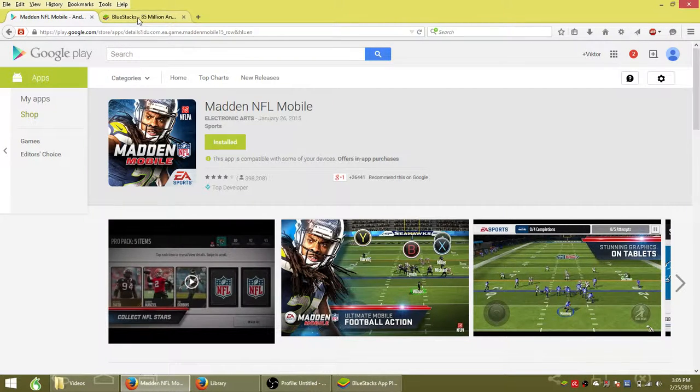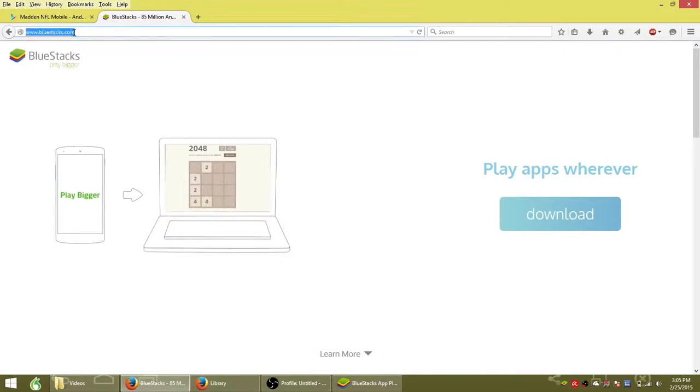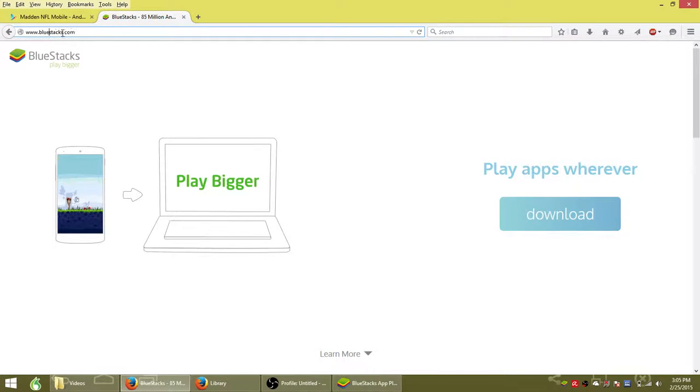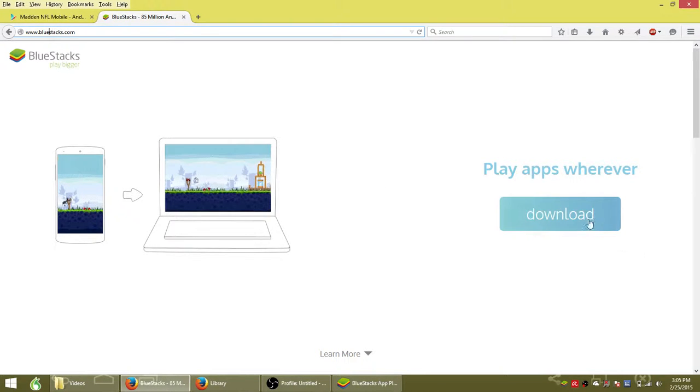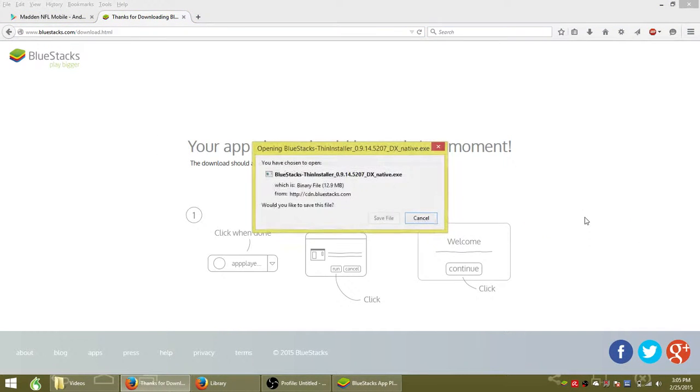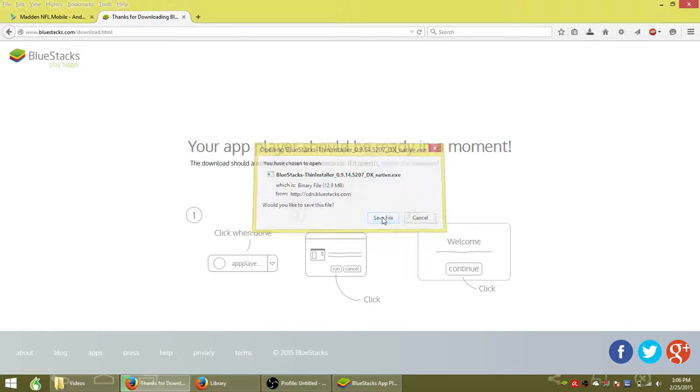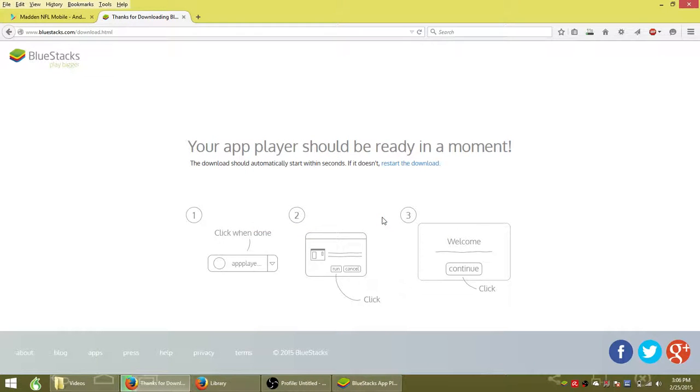The first step, you're going to need to go to bluestacks.com and click download to download their free mobile app player. Save that file to your computer.